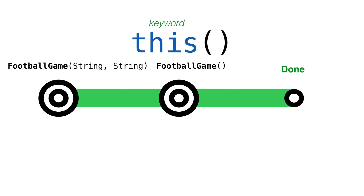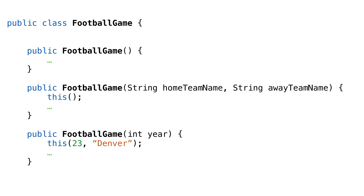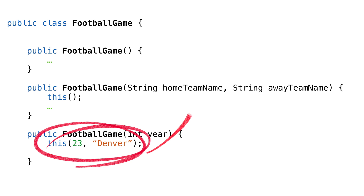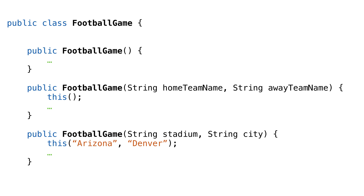We do that by using the this keyword as a method. The this keyword looks for another constructor matching the argument list we provide. There are a few gotchas though — if the parameter list does not match a constructor, our code is not going to compile.